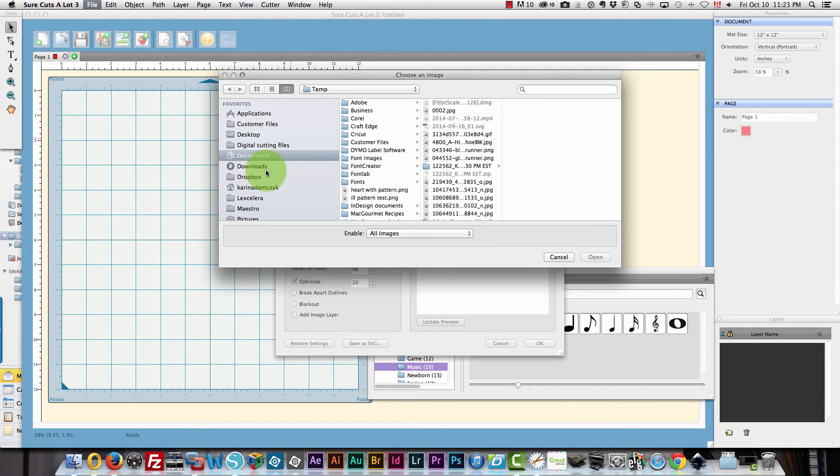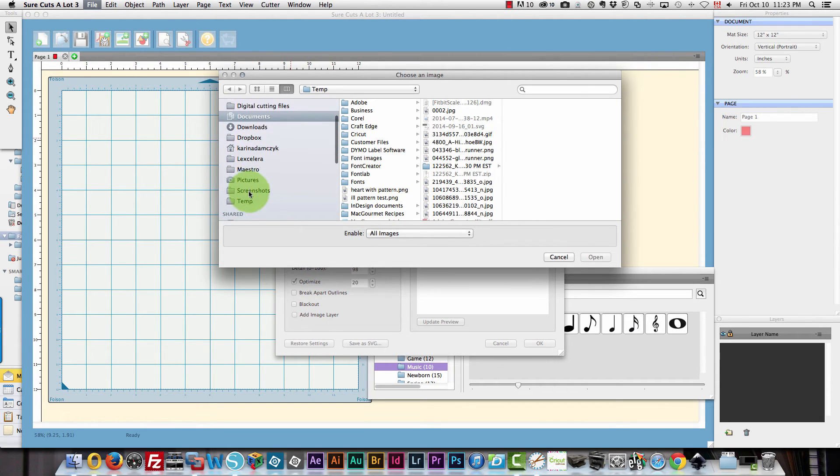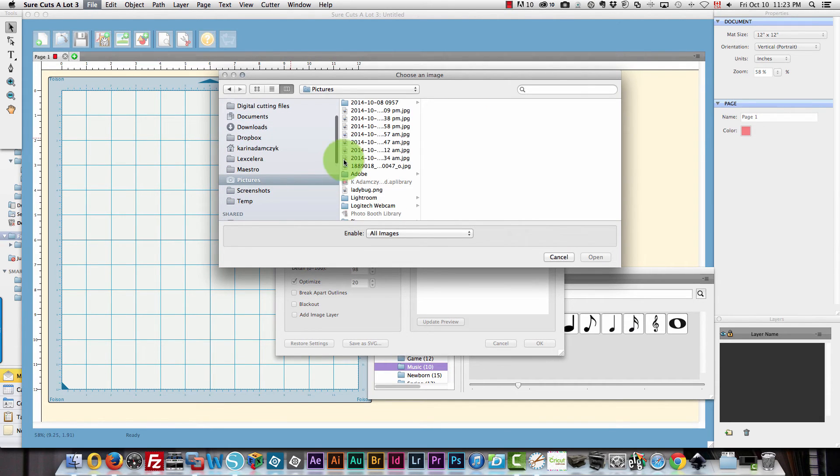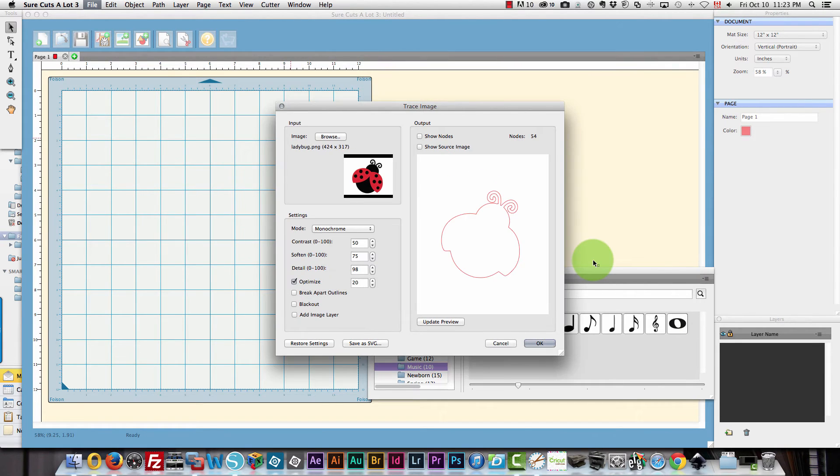Now where was that? Was that in documents? No I think that was in pictures. There we go. Ladybug. I'll open that.